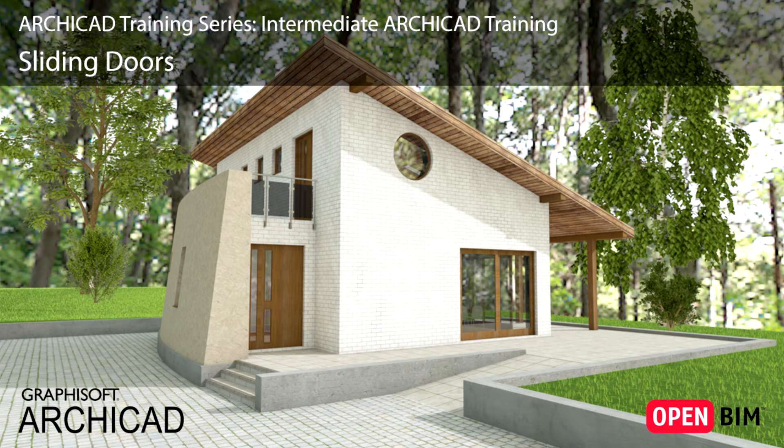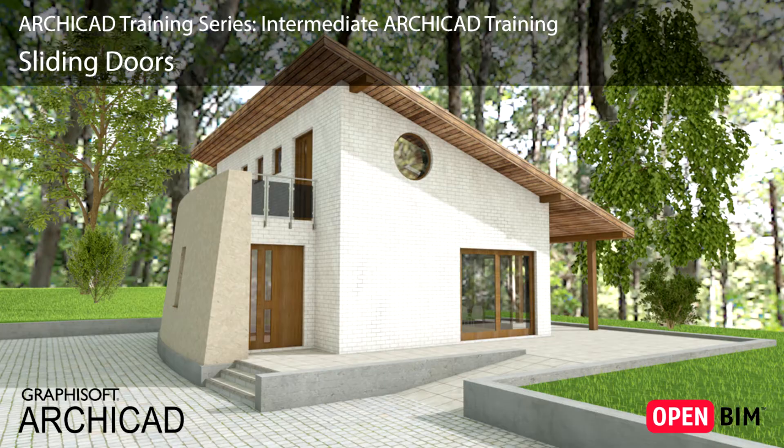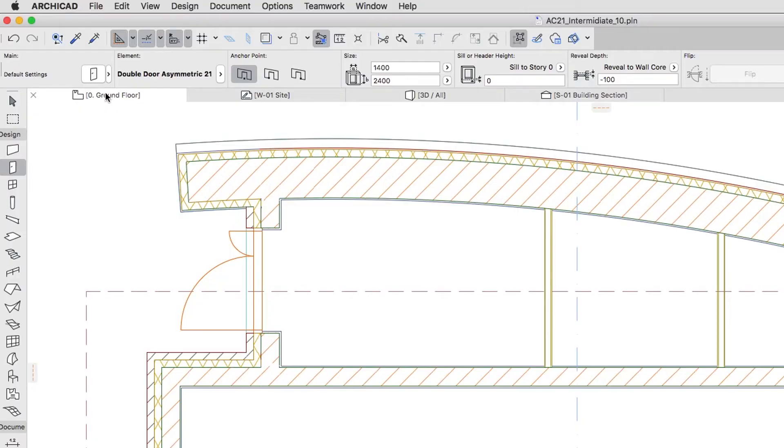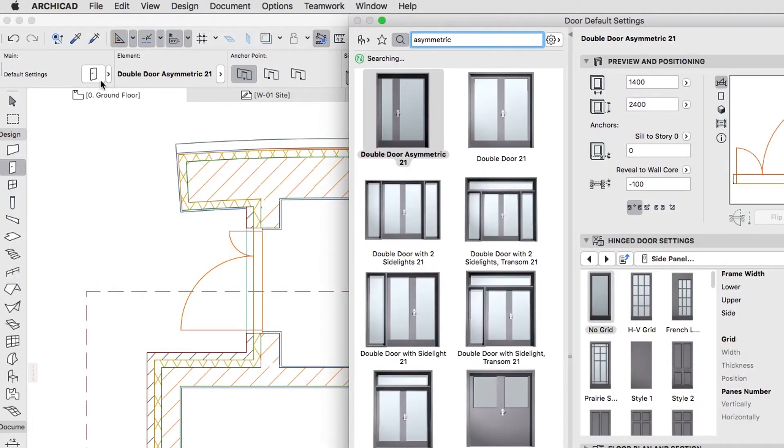We need some additional doors facing the canopy. Let's use sliding doors for this purpose. Open the Door Default Settings dialog.